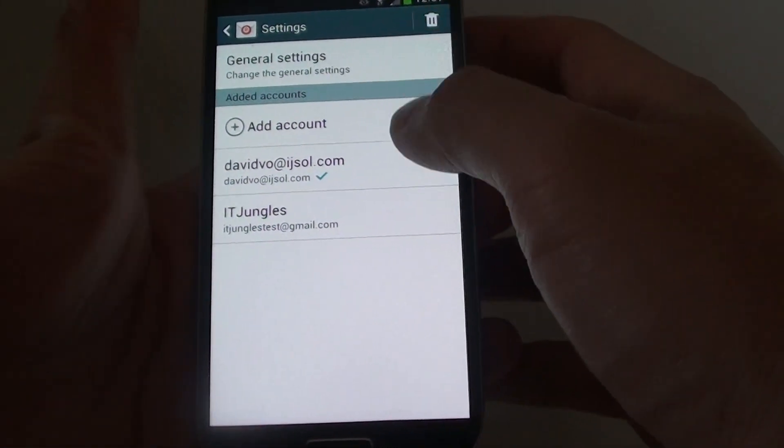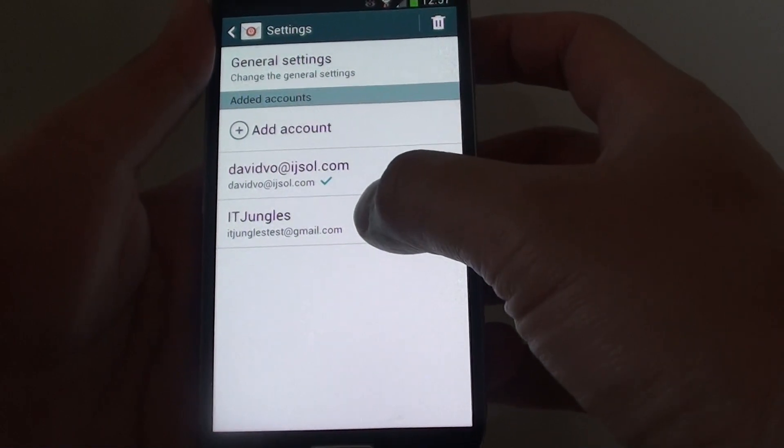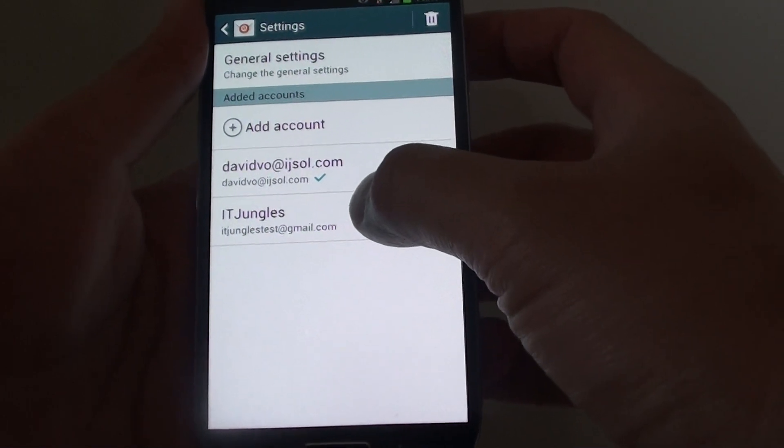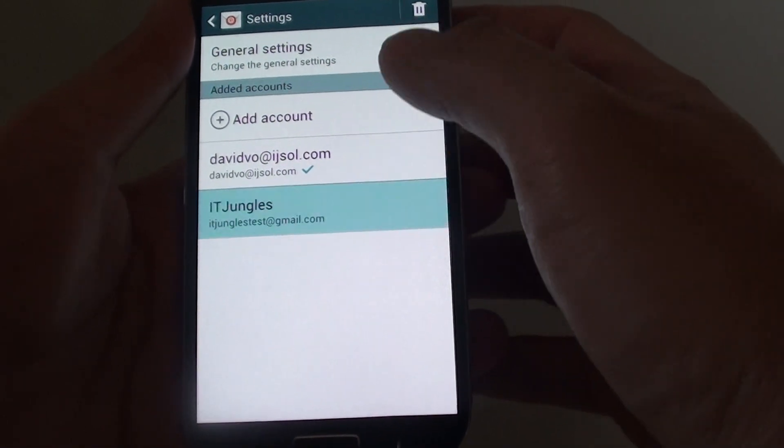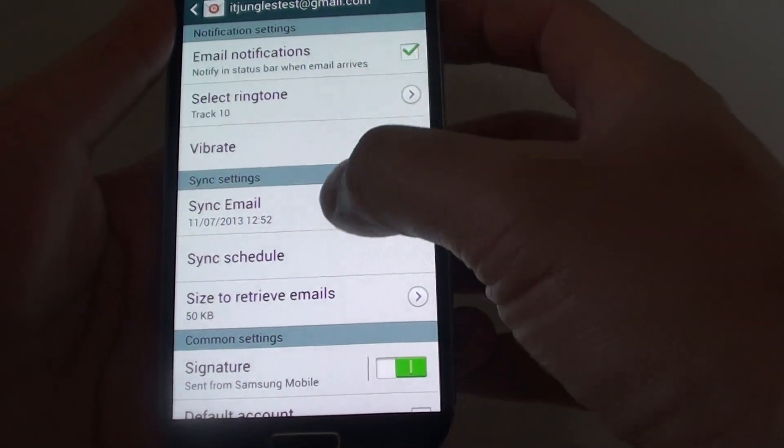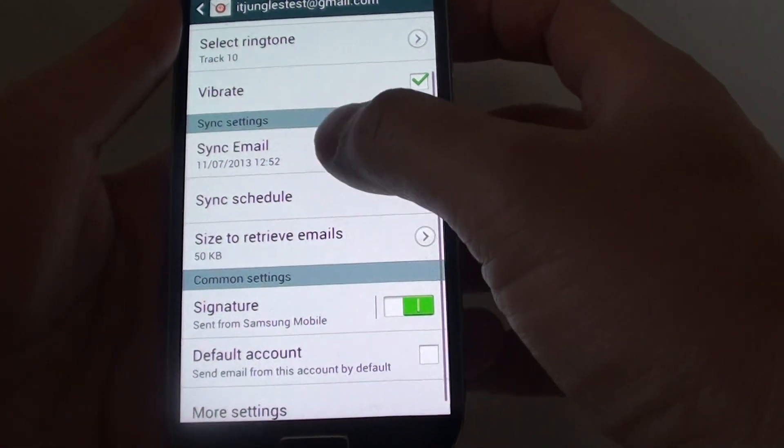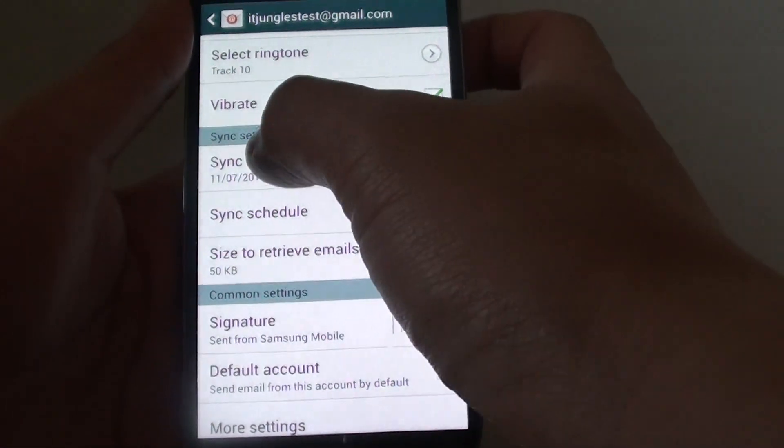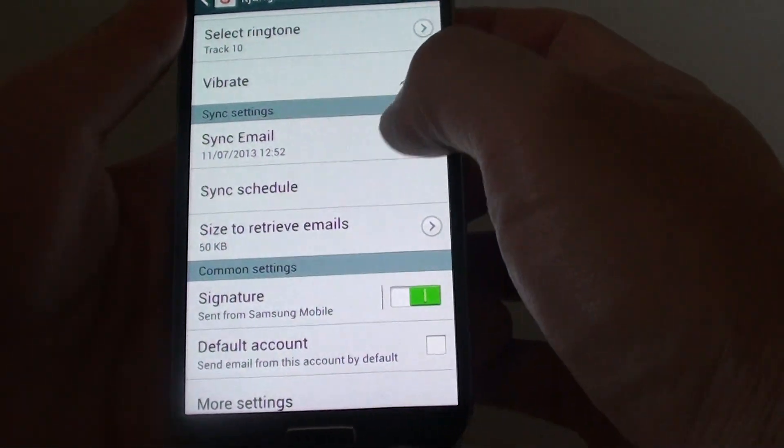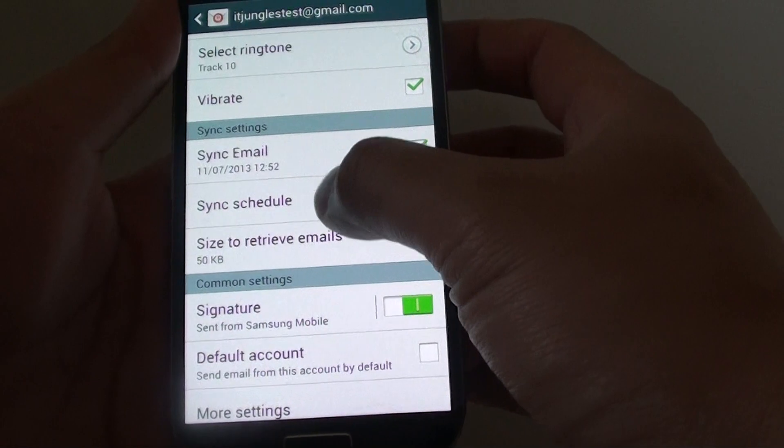In settings, tap on the email account that you want to change the settings. Then from here, under the sync settings, tap on sync schedule.